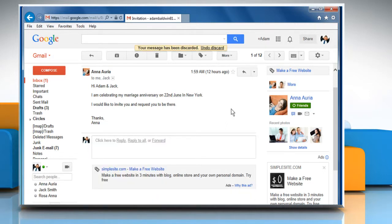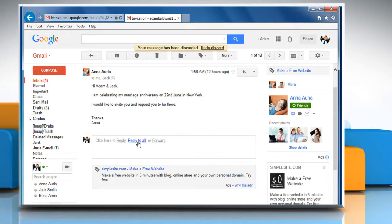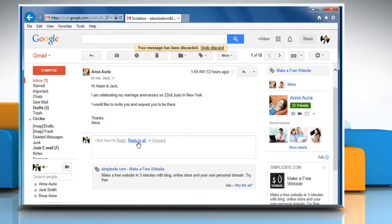If there are multiple recipients of the message and you want to respond to all of them, click on reply to all in the box below the message and start typing your reply message.